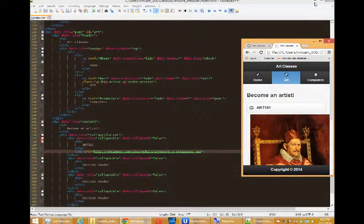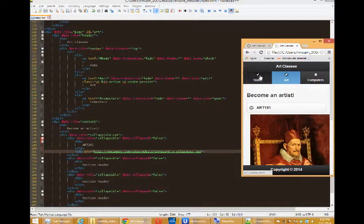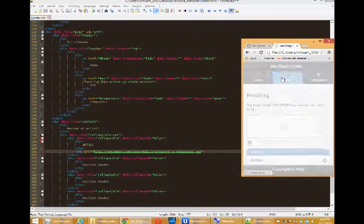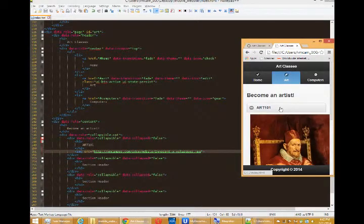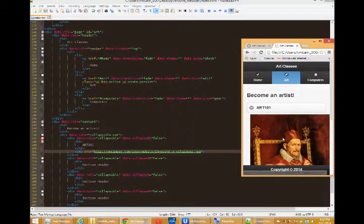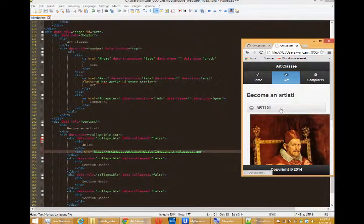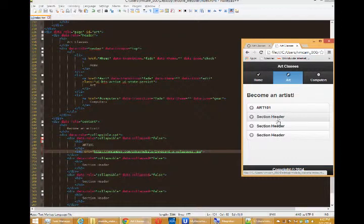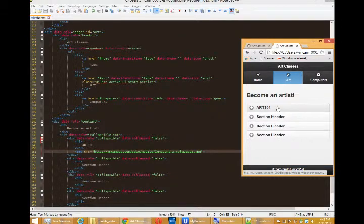Hello everyone, this is Victor Campos and we're continuing our HTML5 project. We've come a long way. We've got a home screen and art screen with a collapsible element. We'll deal with resizing that picture a little later. And you can fill in the other items on your own.